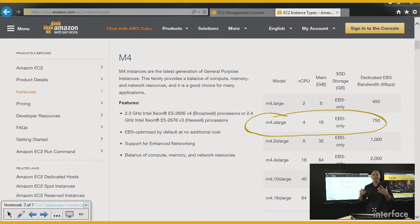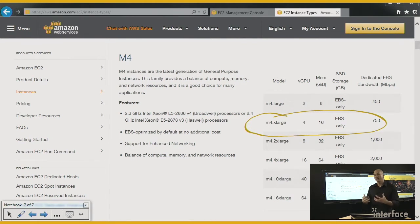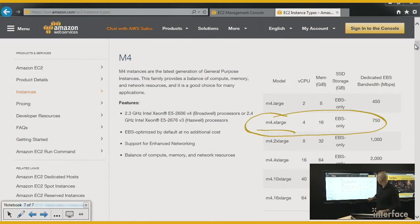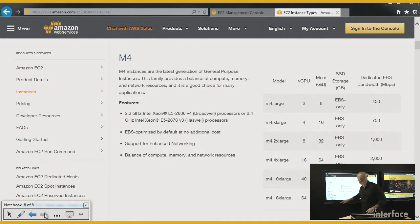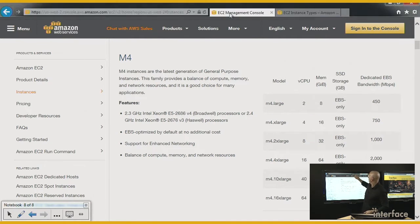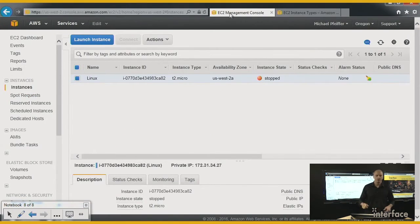Let's say I decide that my application has more demand, and I need to change the instance type to an M4.xlarge. Let's do that. Let's clear this out and go back over to the EC2 console.